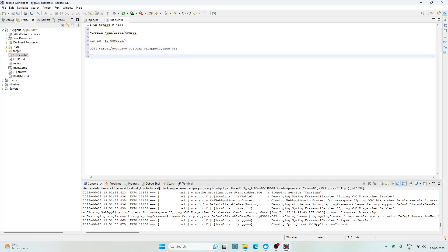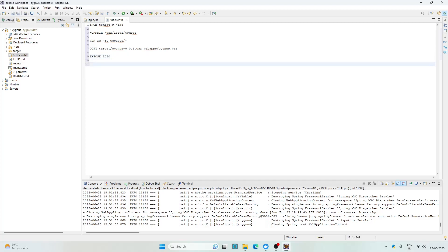Now Tomcat runs on port 8080 by default so we need to expose that port so that it can be accessible from the host machine or from the other containers. Then finally let's send the command to start the Tomcat service: CMD catalina.sh run.